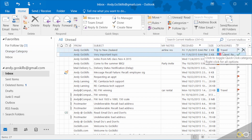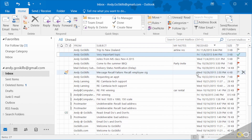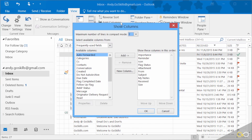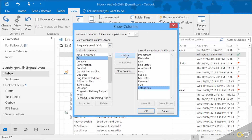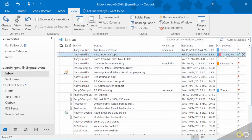There might be something going on in your email — you might not have categories. If your categories list is gone, maybe you accidentally dragged it off. Now that you know how important it is, let's make sure it's back. Simply go to the View ribbon and Add Columns. Right in there you'll see categories — add it to the list and hit OK to get your categories back.